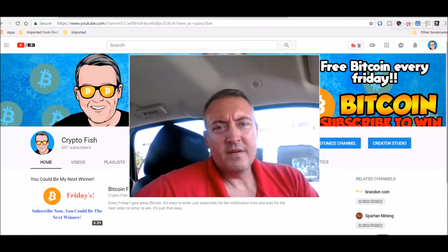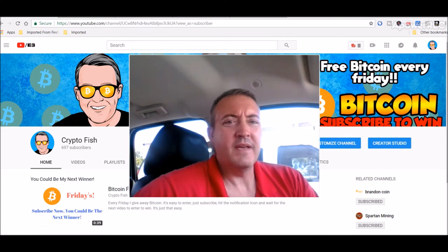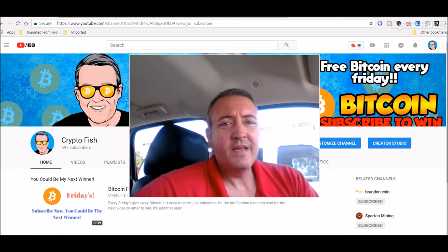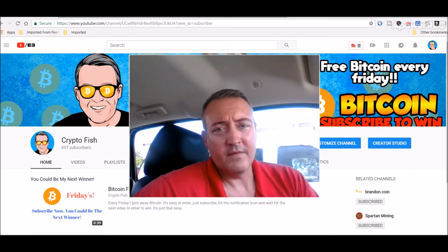Hey guys, Shane here from the Crypto Fish YouTube channel. So today we've got a little Stellar Lumens XLM news, crypto market bloodbath, and some mining rig updates. Stay tuned.